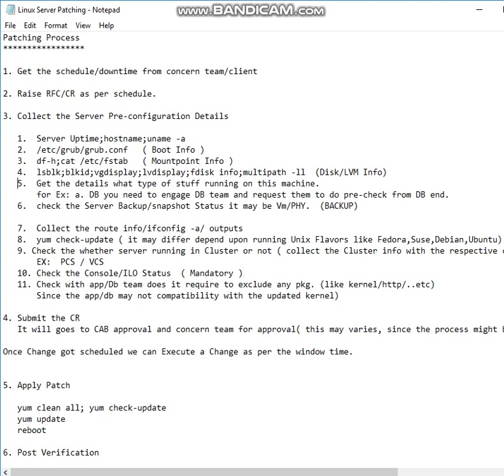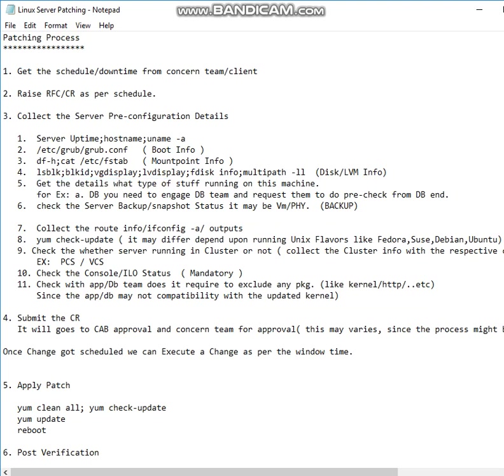I'm just correlating this 11th and 5th point. Why do we need to identify what type of stuff is running on this machine? For example, if you take a Rackspace or if you take a GFS+ storage cluster server, you will get kernel compatibility issues. The kernel and the storage cluster or Rackspace - there are some compatibility issues that might arise. So before applying a patch, make sure that the kernel and everything should be fine.